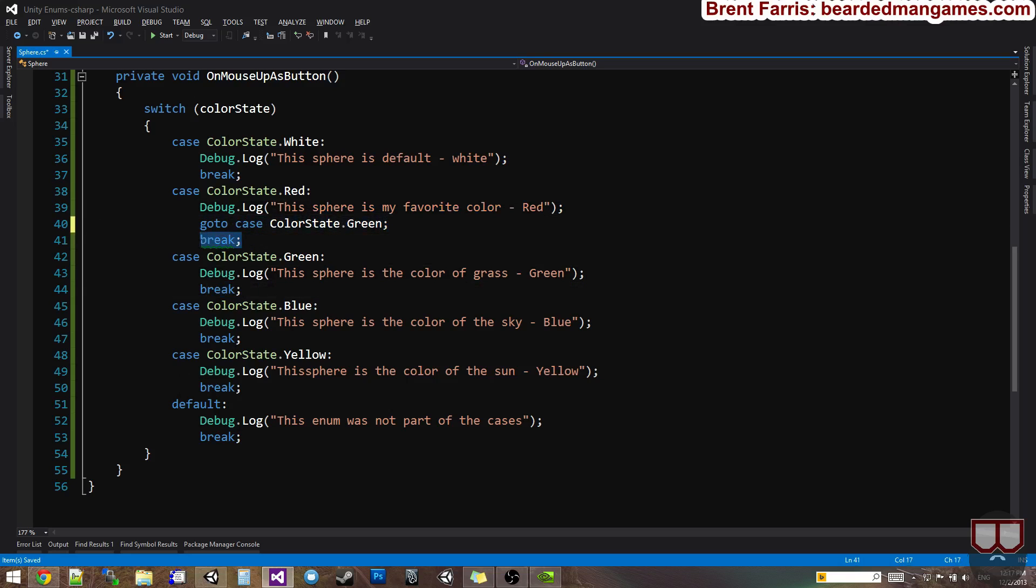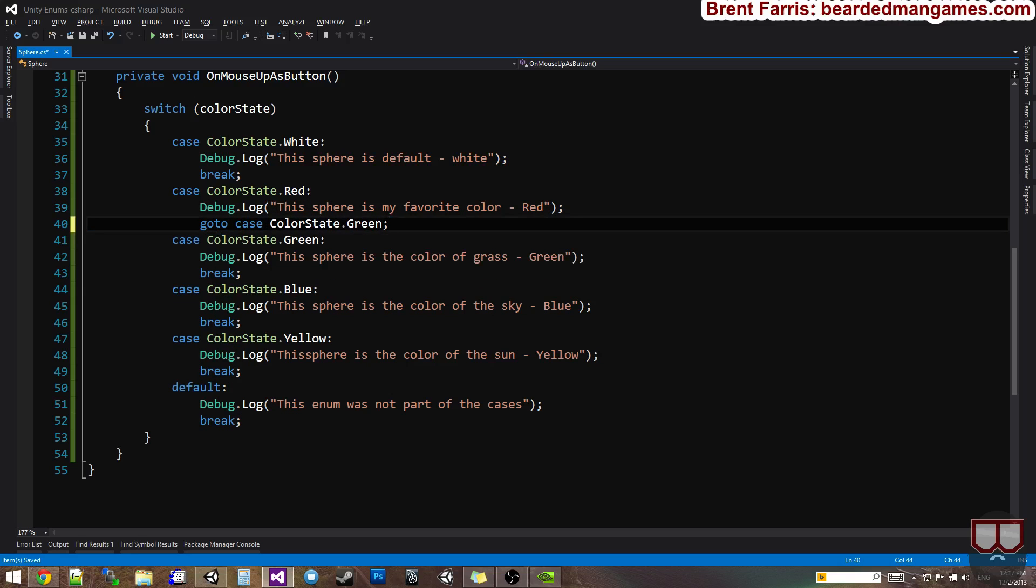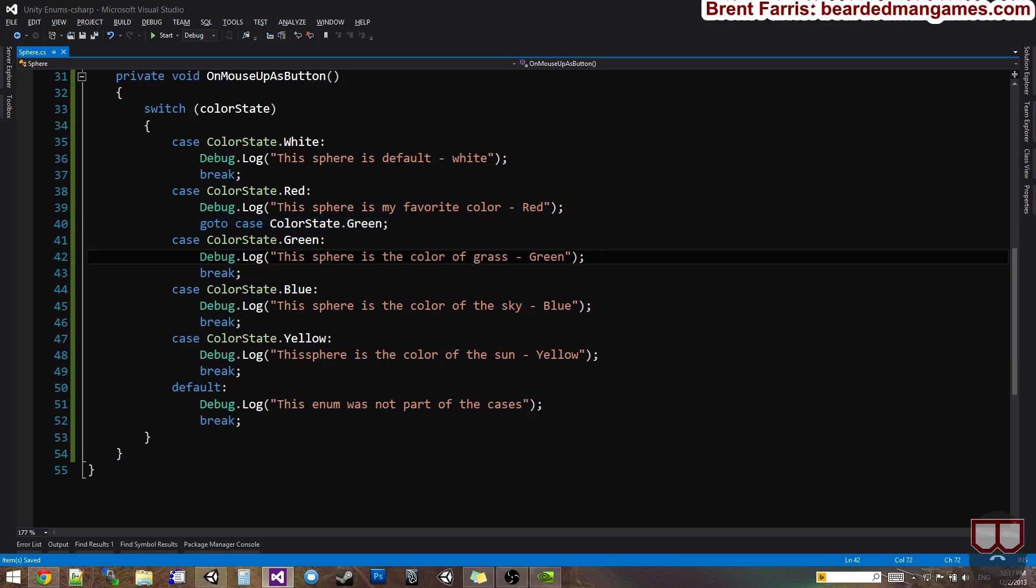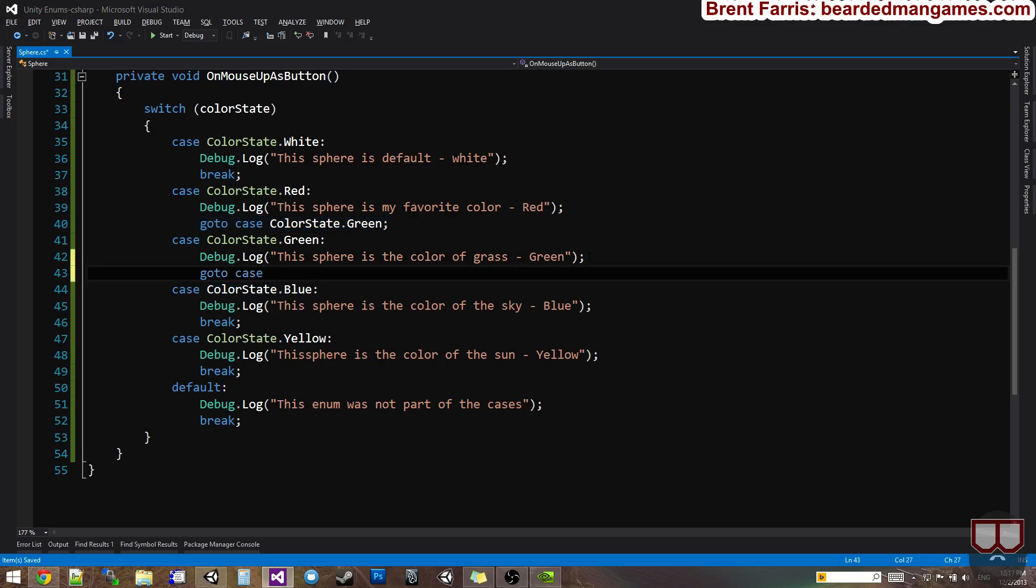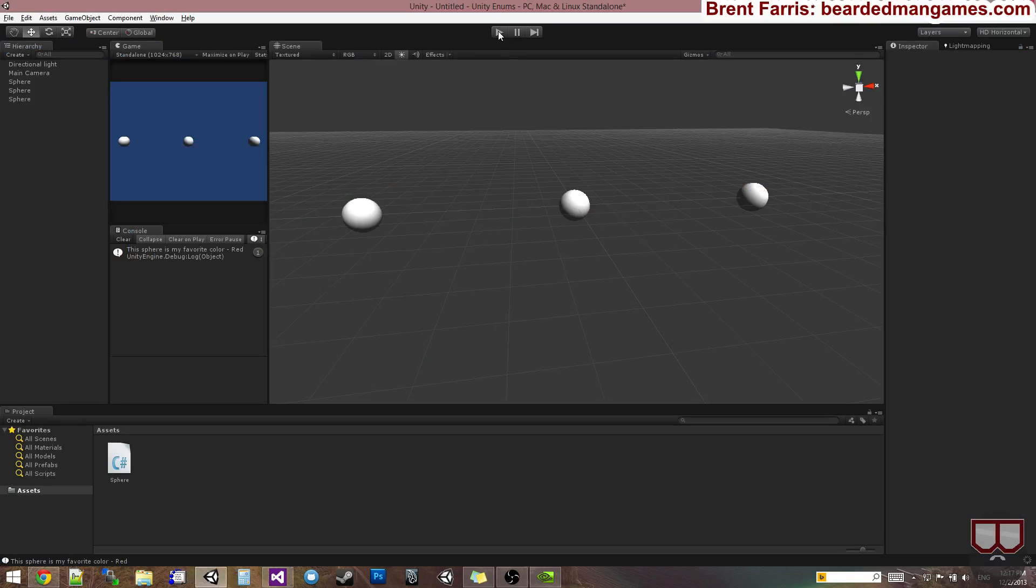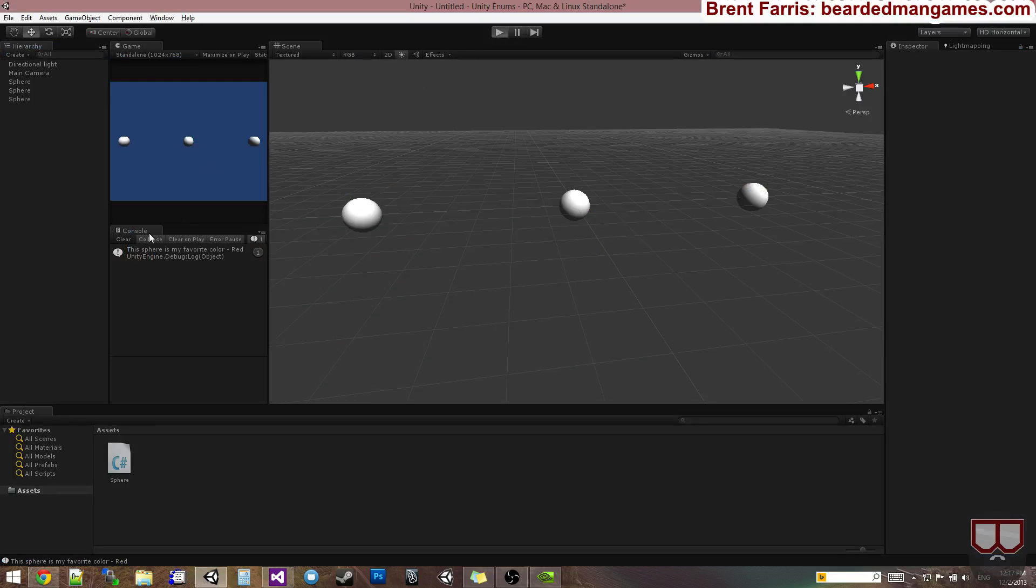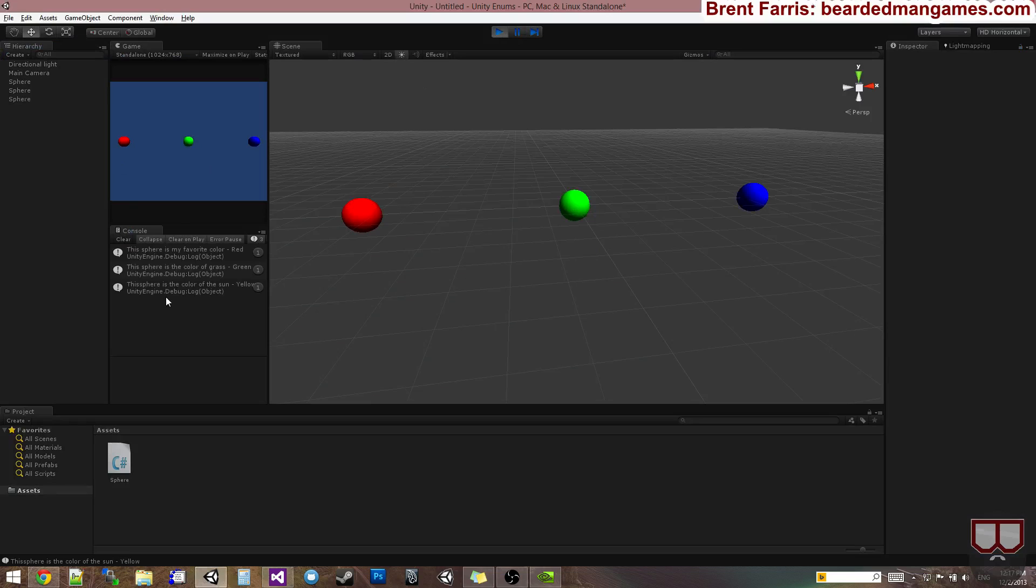Also, if you have a go to, you don't need a break like I had in the previous one, I deleted it, because go to kind of just skips and goes on. So you can have it say go to green, and then from the green you can say go to case color state dot yellow, and go between those states. So then I'll get all three of those states in the order that I go to them.